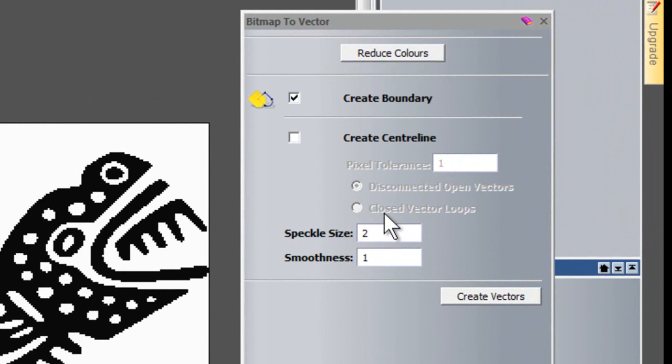And here we have speckle size. Basically, this is a tolerance for the actual pixels. For the time being, I'm just going to leave this at two. And the smoothness adjusts how smooth the vectors are that are produced. The lower the number, the more jagged the vectors are.